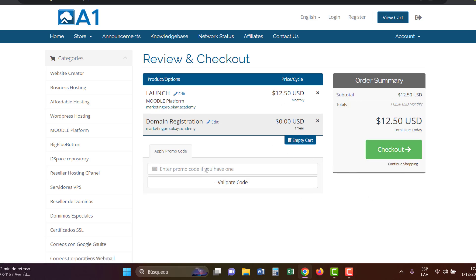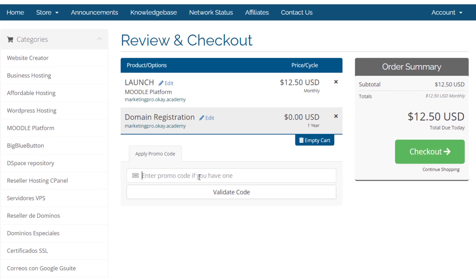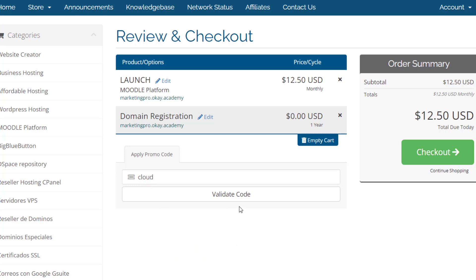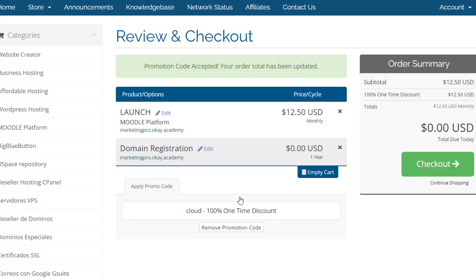Now use the coupon 'cloud' and click on validate code. Now the cost is $0.00. Finally, click on checkout.